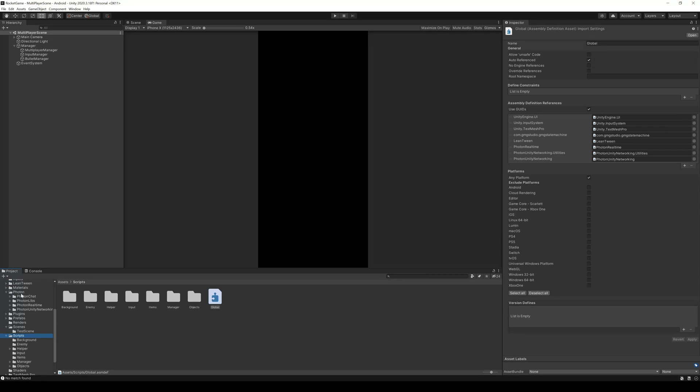Now Unity doesn't have to recompile everything outside the script folder if I make changes inside the script folder.